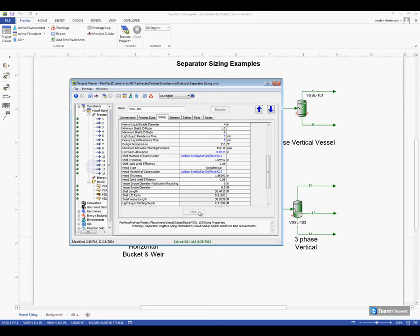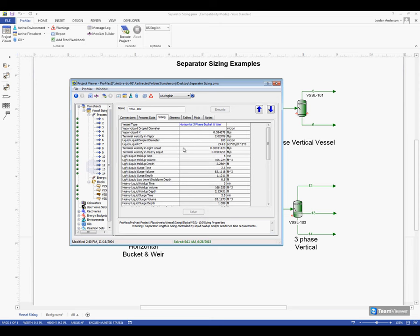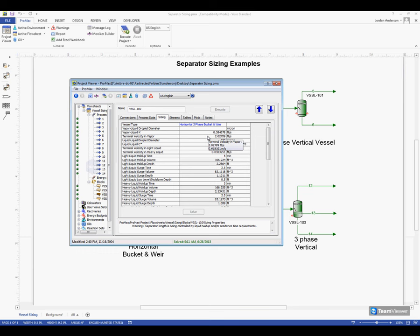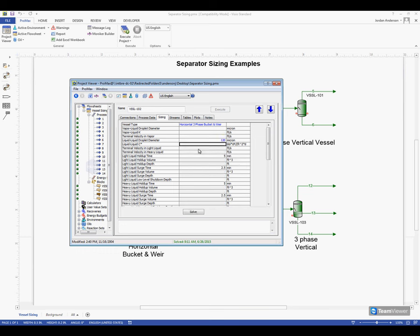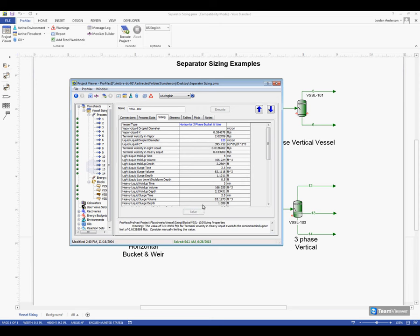Now that we've solved our separator, it is going to first fill in all the information that we did not supply, and so these are correlated values that ProMax will calculate for us, but we could override any of this information if we wanted to. For example, if I knew my liquid-liquid droplet diameter was a little bit bigger, say 120 microns, I could override that number and solve again.